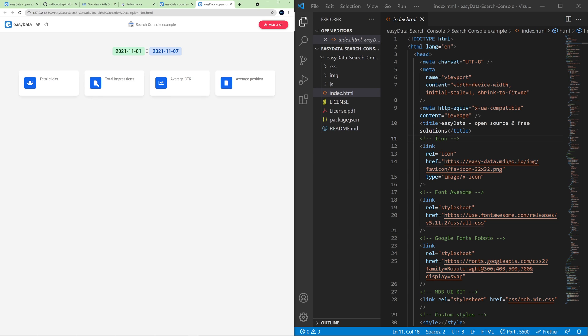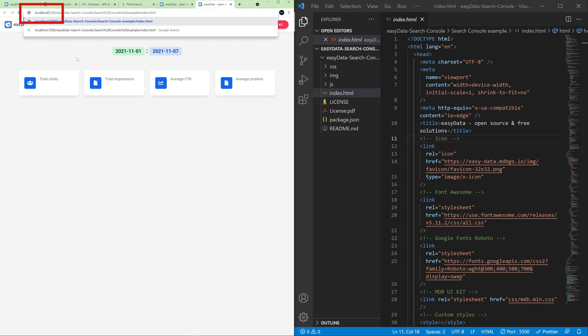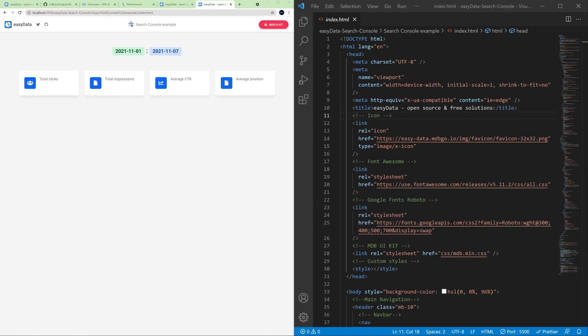So the last important thing is that we need to change this IP address to localhost because this is the URI that we provided in Google Cloud Platform. So localhost. And as you can see, it's still working fine. All right.